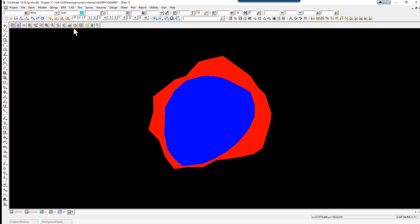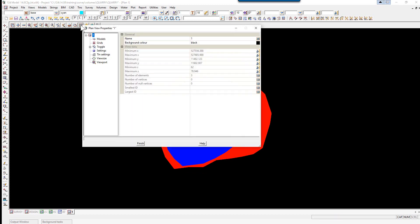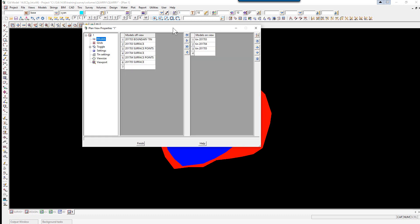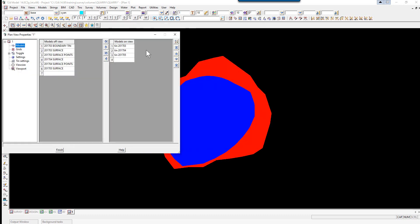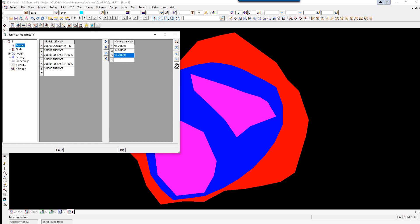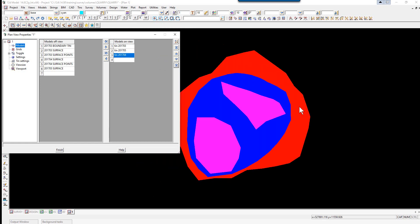If we wanted to add the May TIN, you can see the May TIN coming in here. By changing the model list, selecting Properties, Models, you can actually move the models up and down. So here you're seeing the March, the April, and then the May TIN.